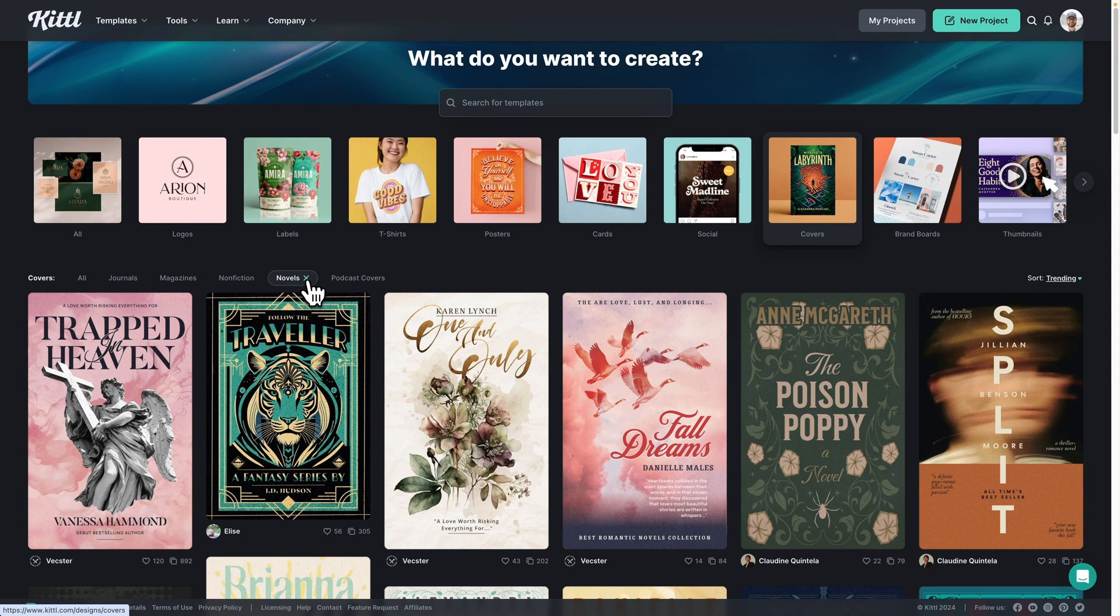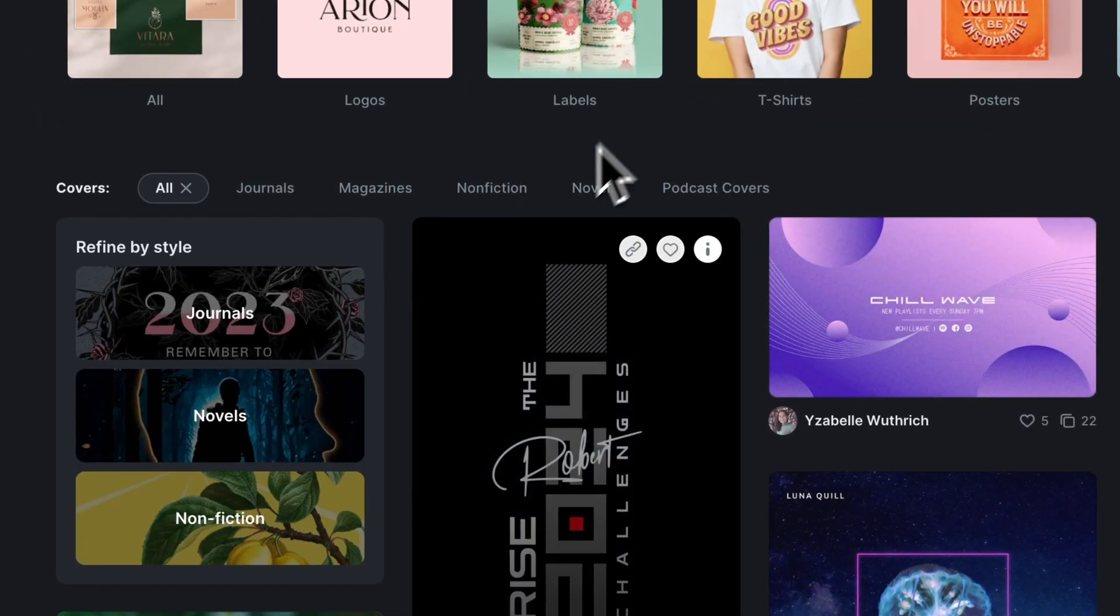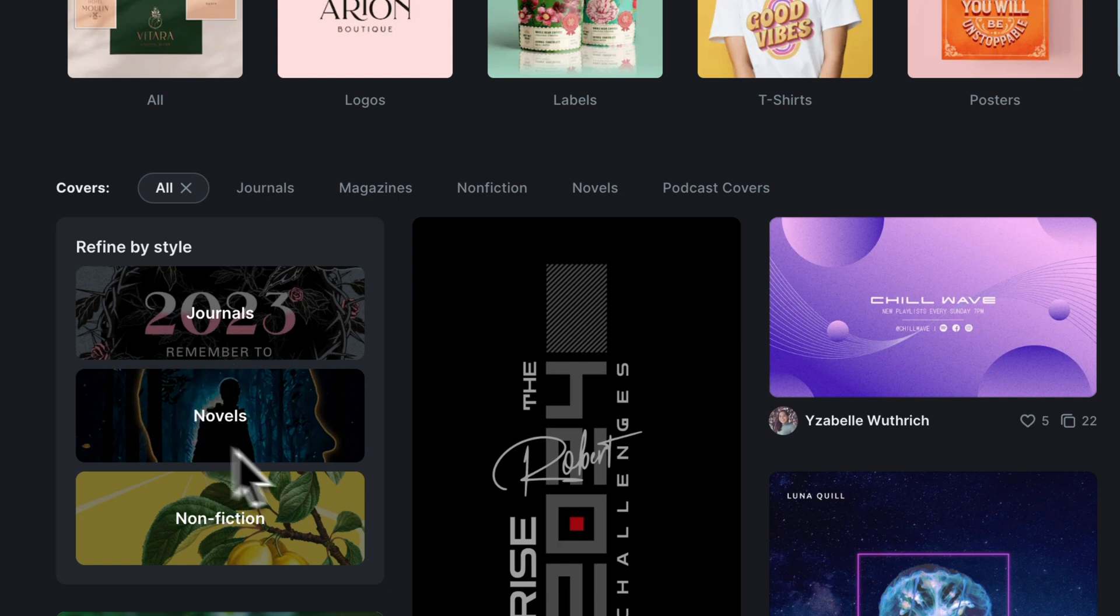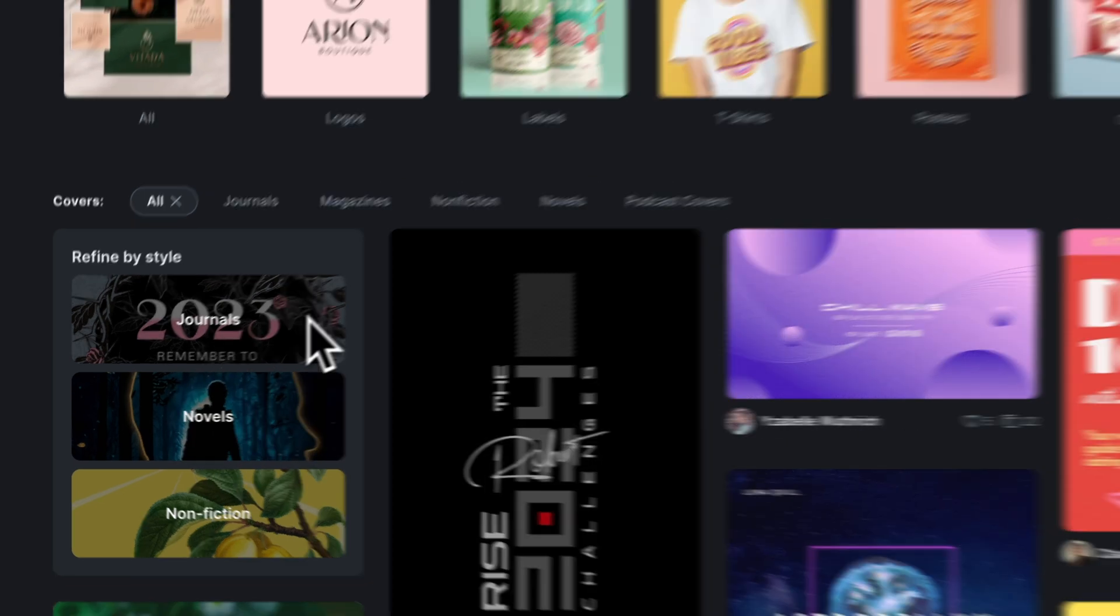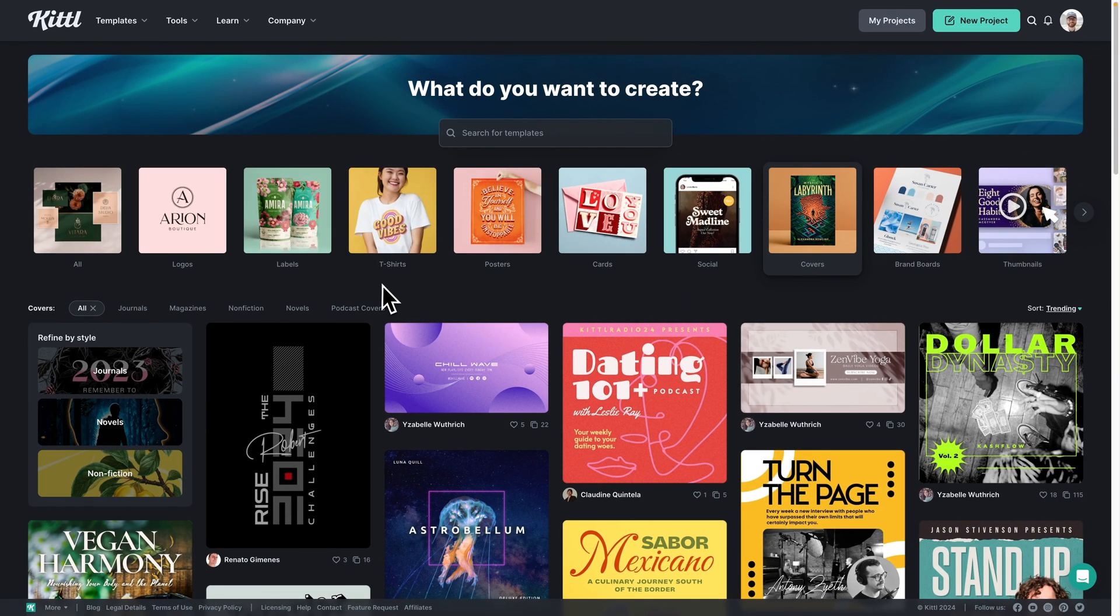Now, if I click X to take novels off, now I can see those refined styles come back up and these will switch ever so often to give you more options.